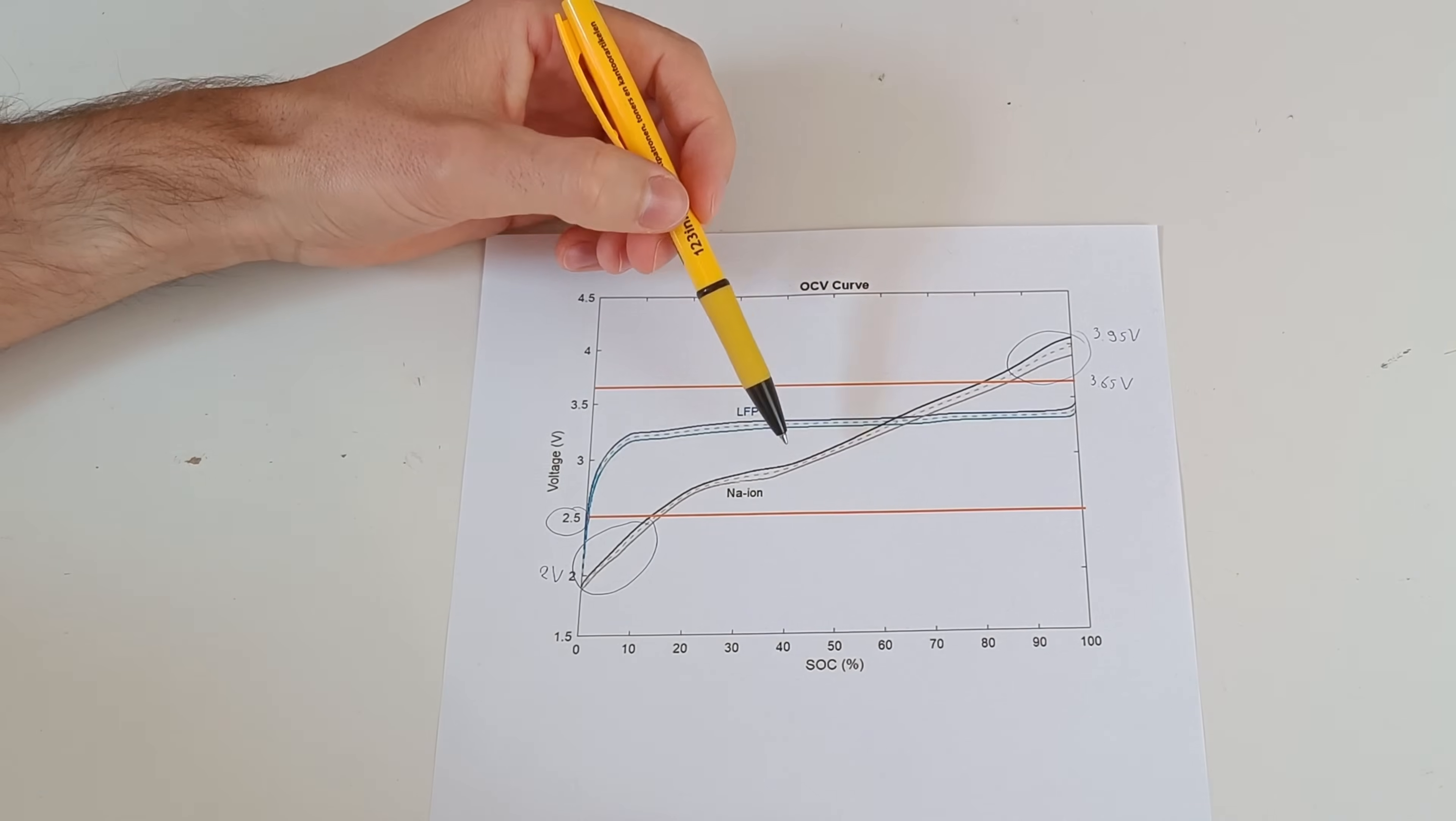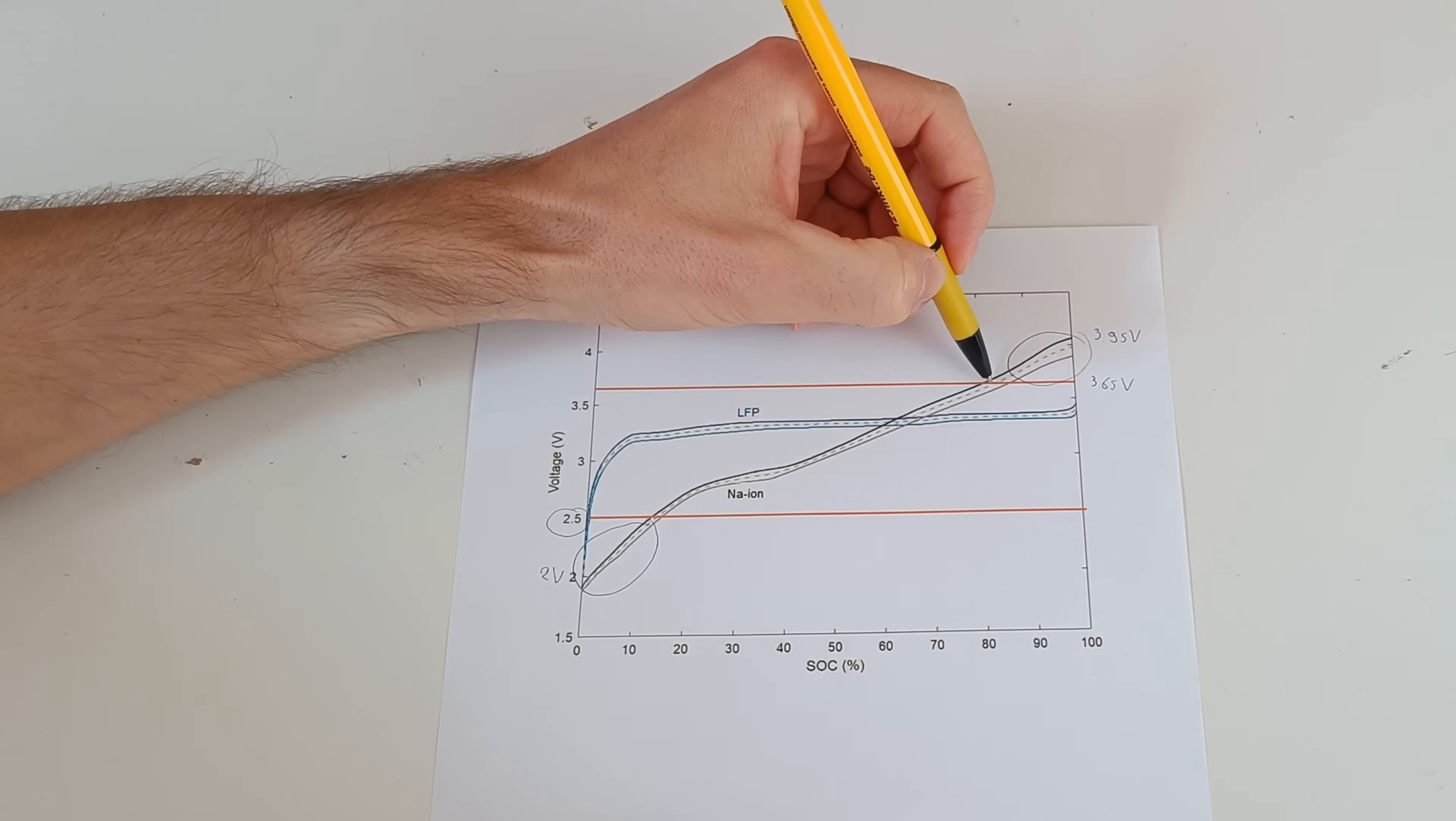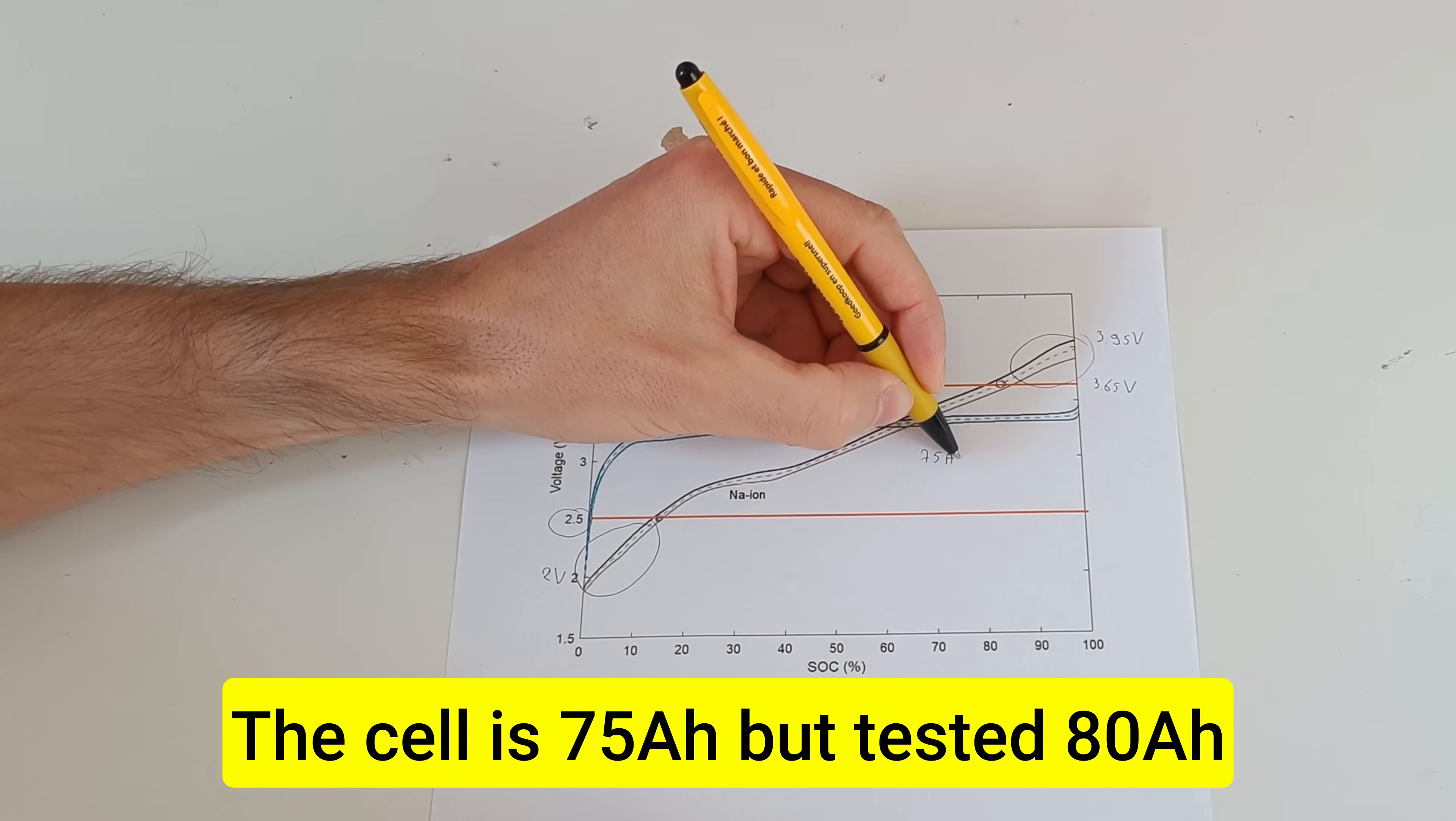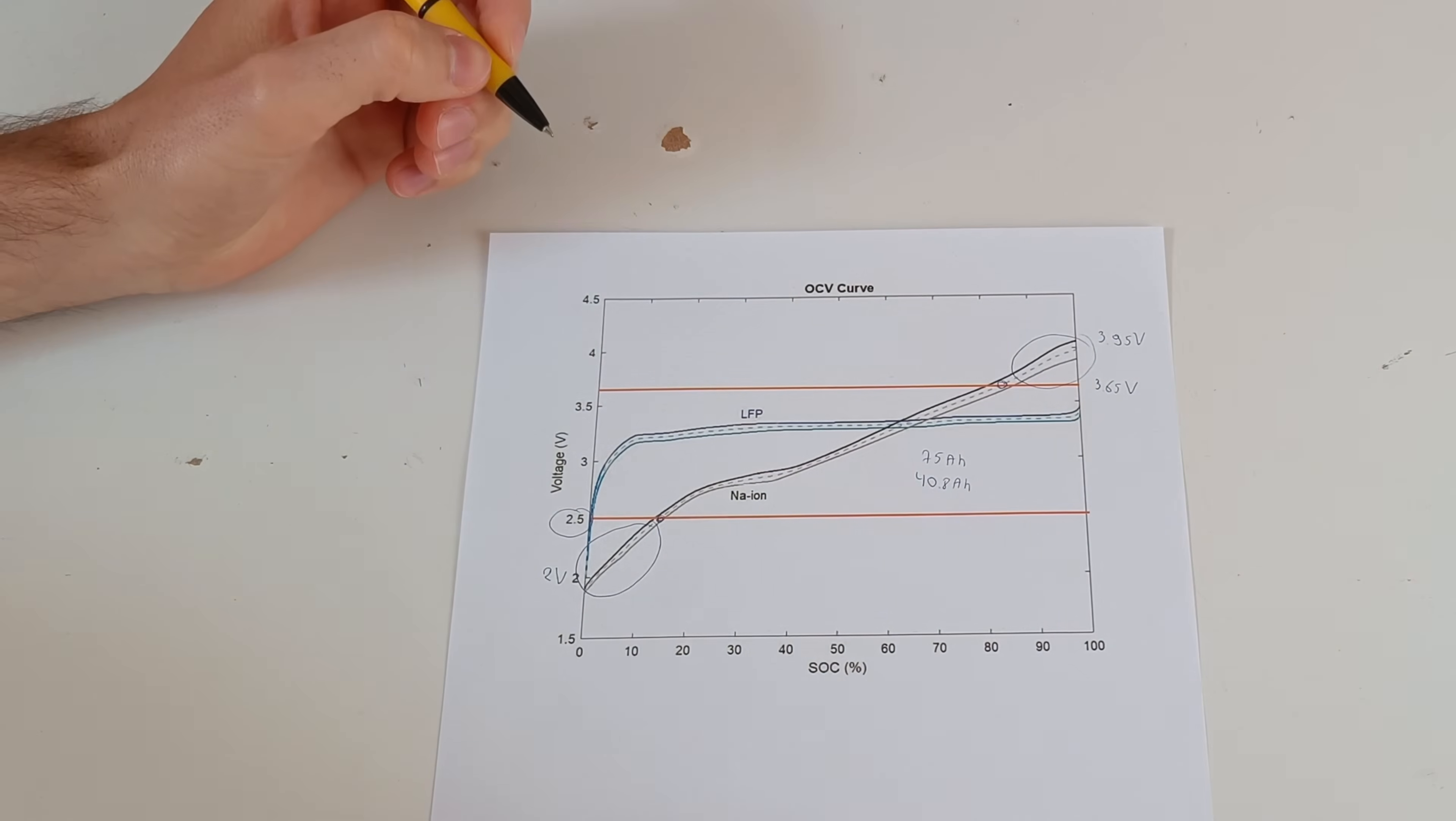So I tested the sodium ion battery cell from 3.65 volts, which is here, down to 2.5 volts. And it was 75 amp hour cell and I got 40.8 amp hours out of it using my capacity tester.